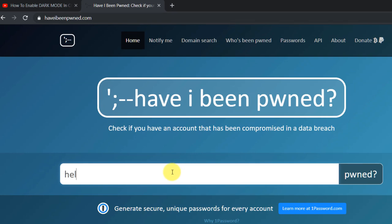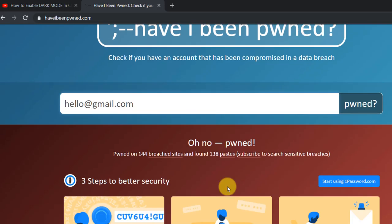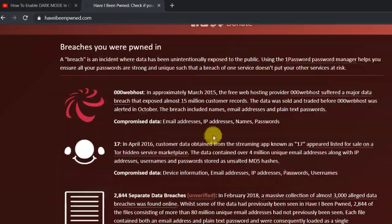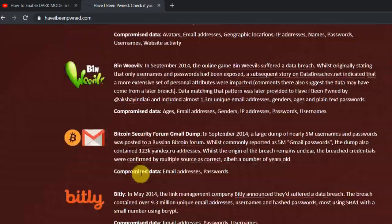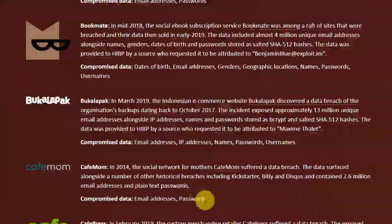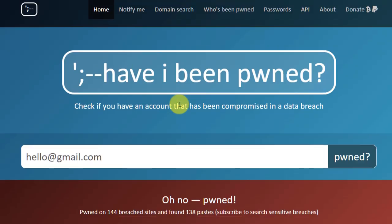In this example, the email address has been leaked on 144 breached websites. You will be able to see a list of the sites when you scroll down. If I try this random email address, you should see a green message saying that there are no breached accounts.